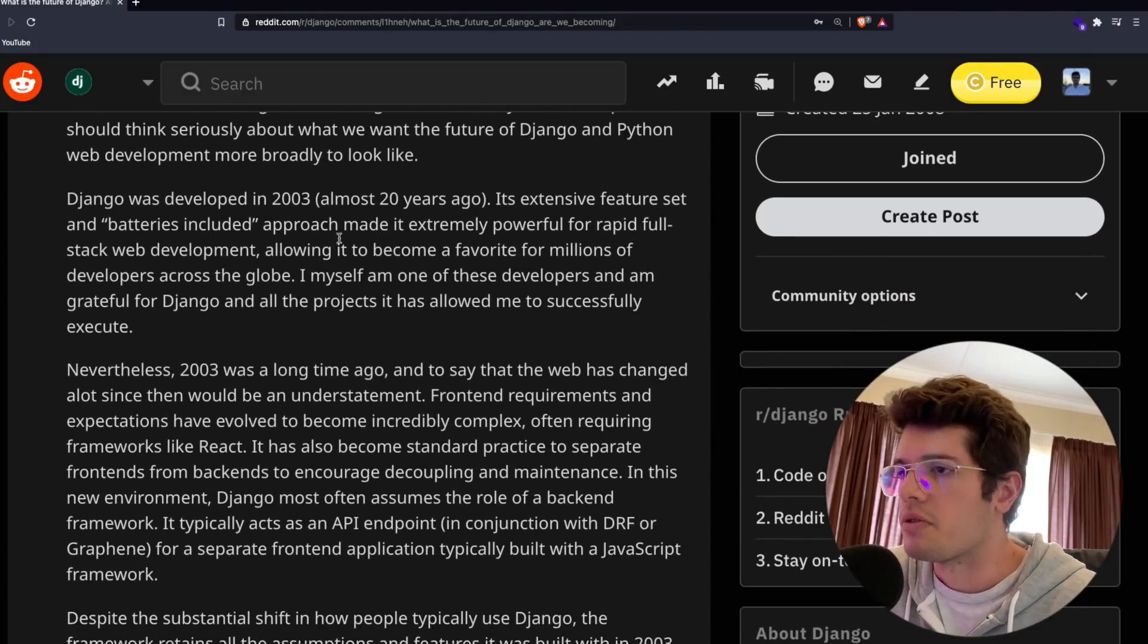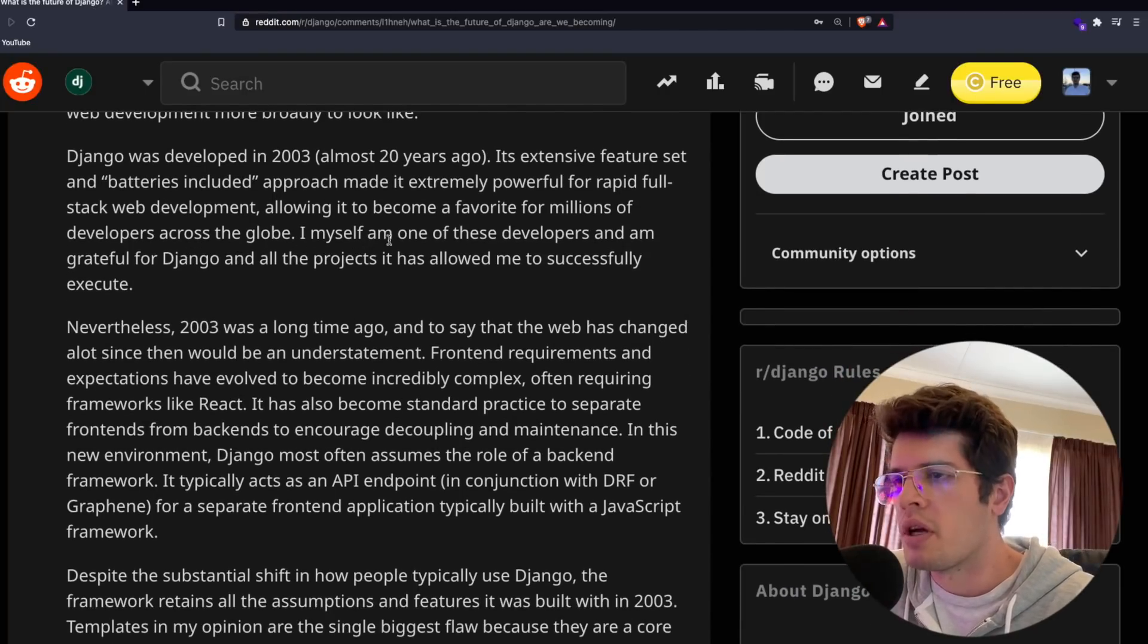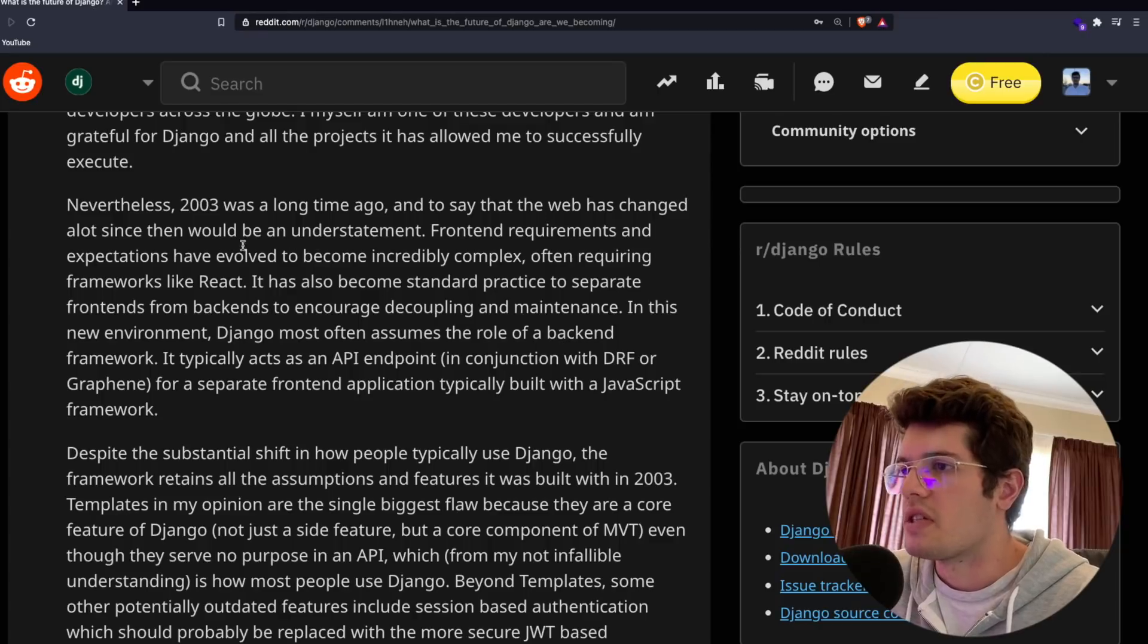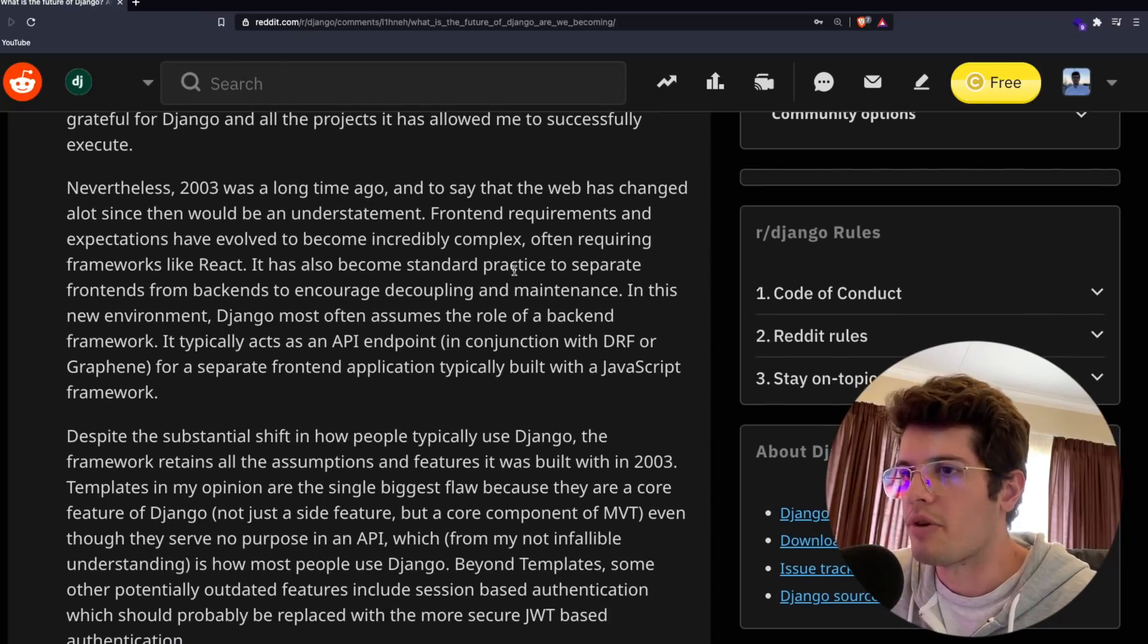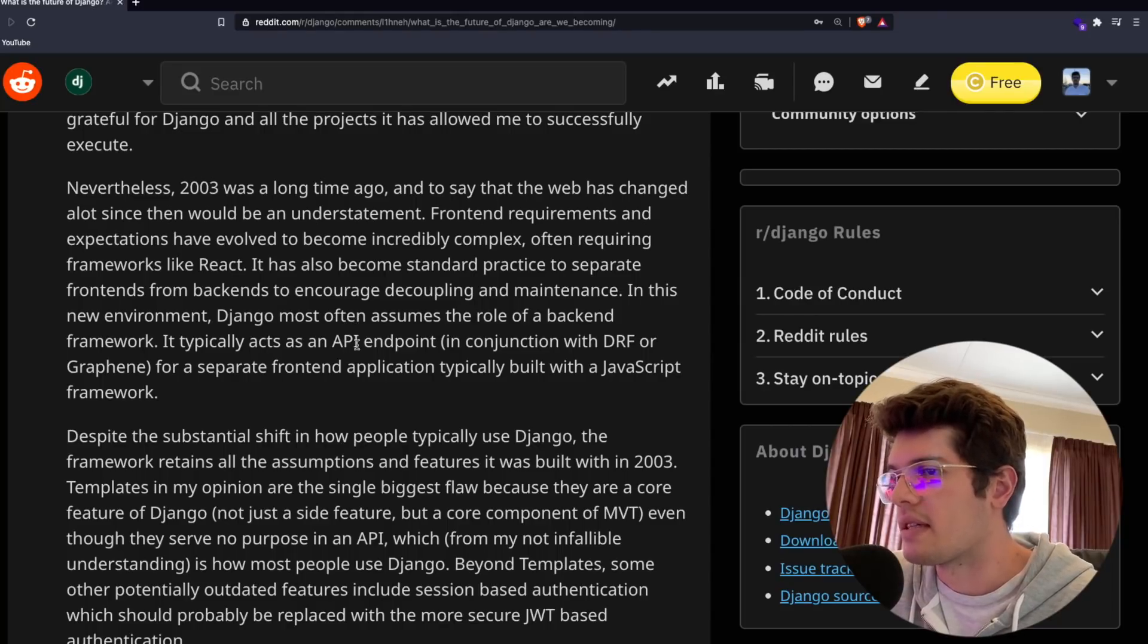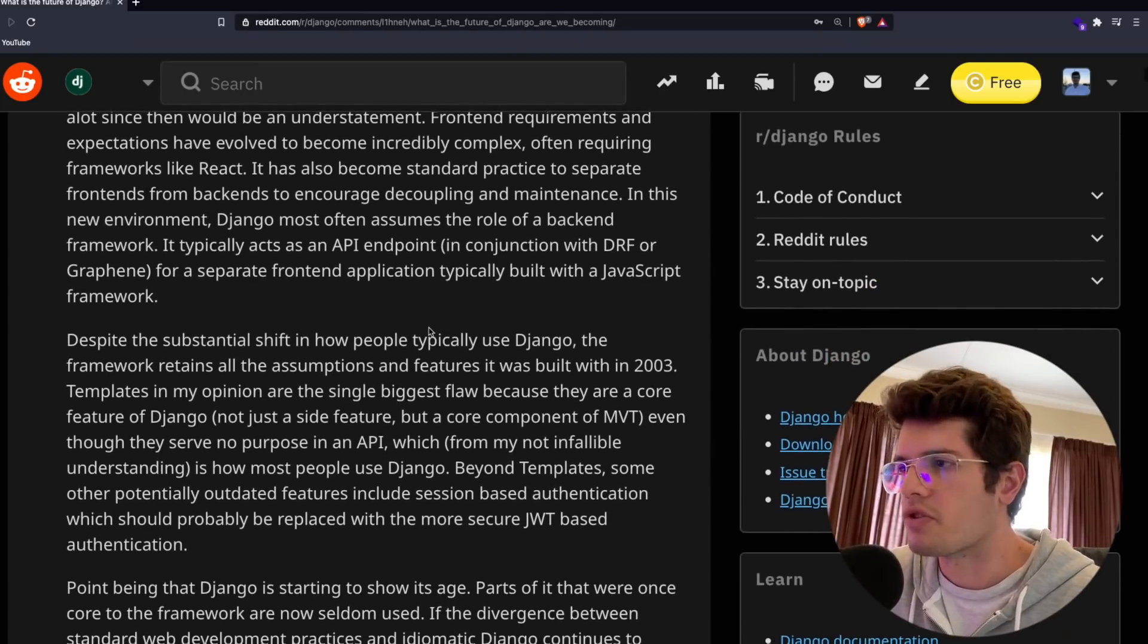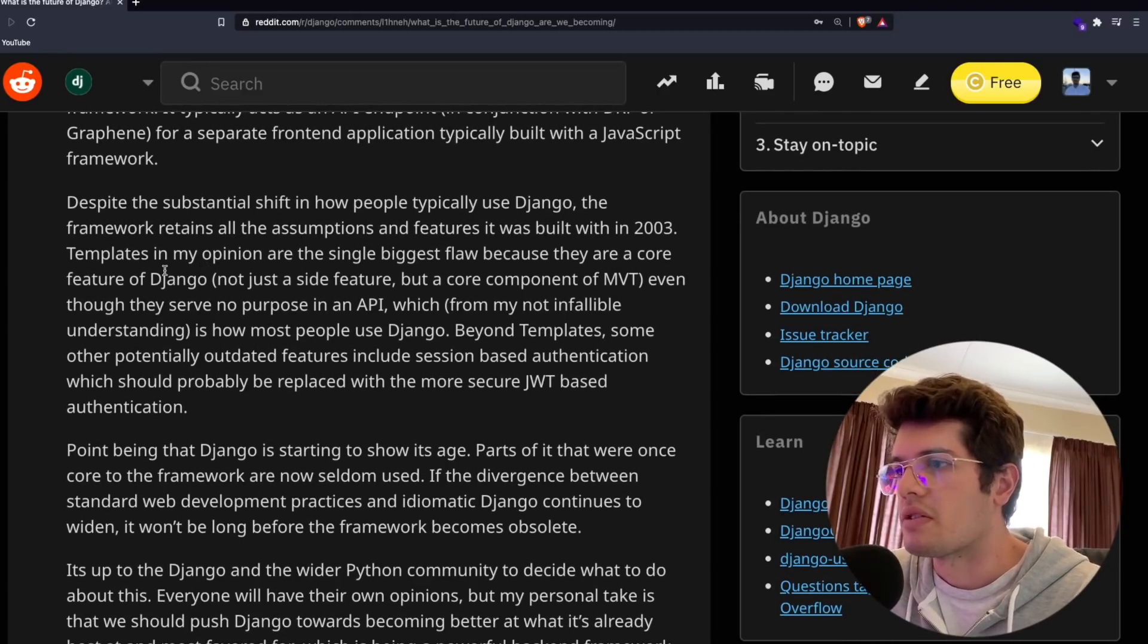I'm not trying to attack the framework or the community, however I do think the framework is starting to show its age and that as Python developers we should think seriously about what we want the future of Django to look like. Django was developed in 2003, its extensive feature set and batteries included approach made it extremely powerful. Nevertheless, 2003 was a long time ago and the web has changed a lot. Frontend requirements have evolved to become incredibly complex, often requiring frameworks like React.